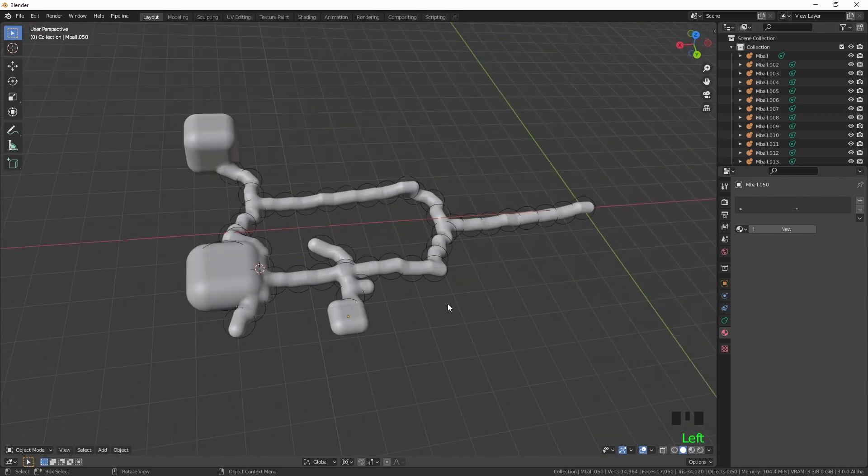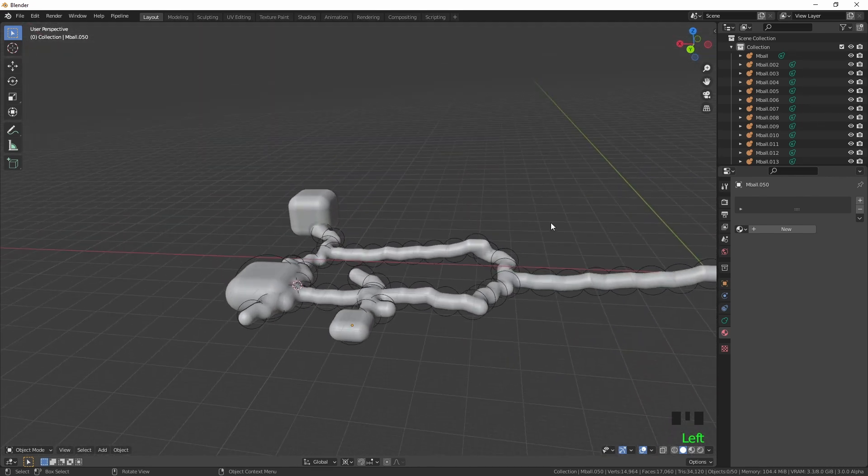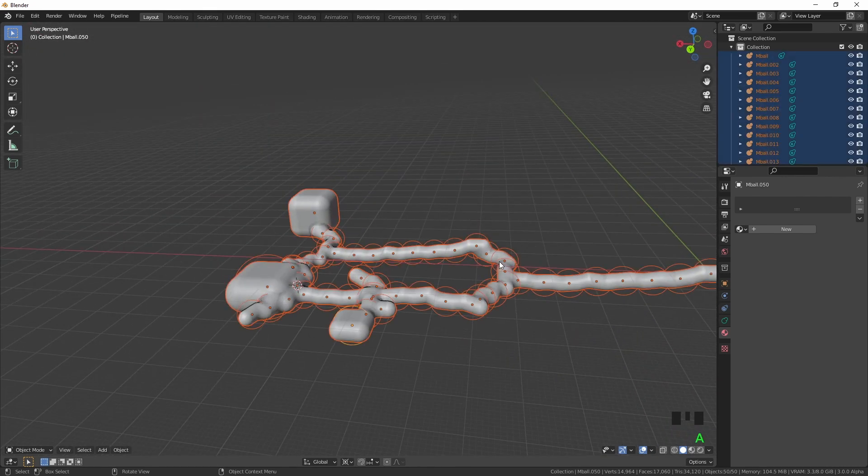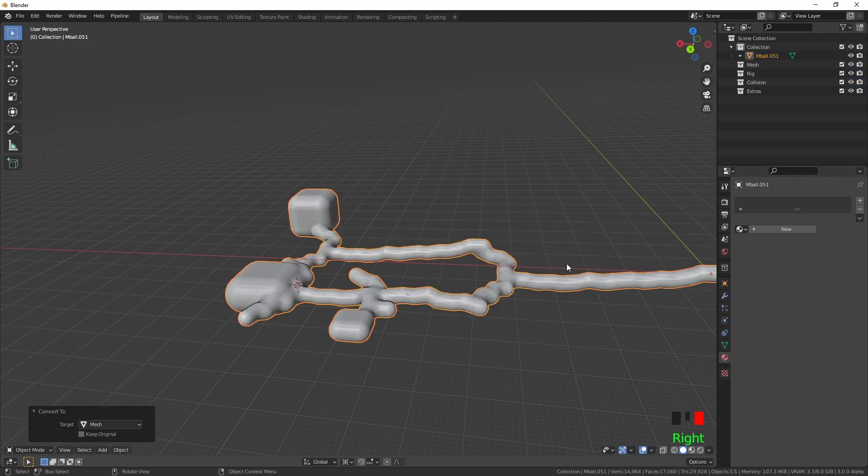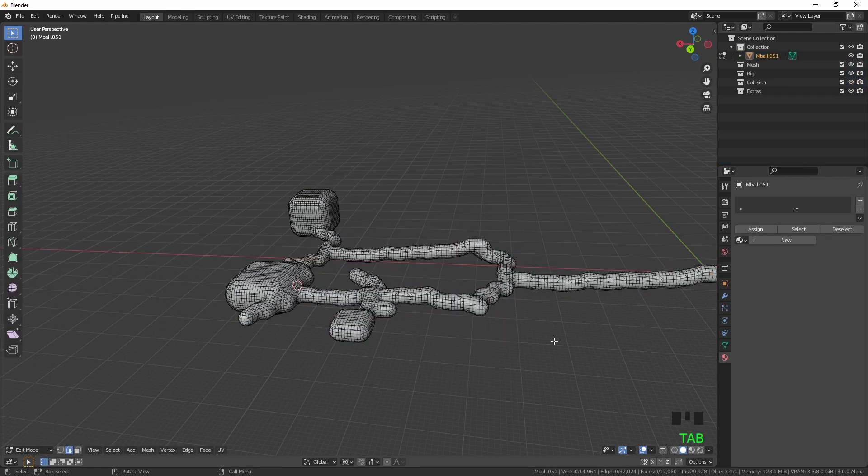So once you've got your layout and you've placed everything where you wanted to, just select everything, right click, convert to mesh, and then you've got your mesh that's there.